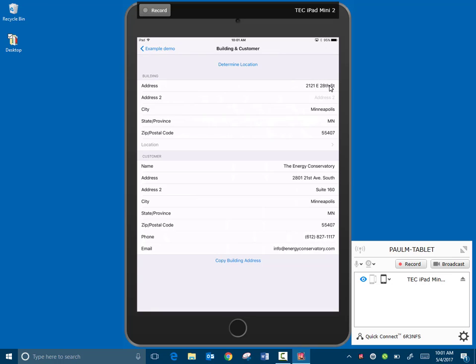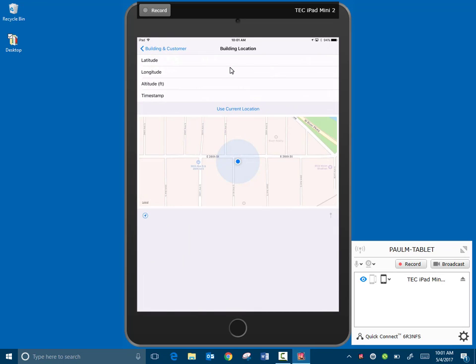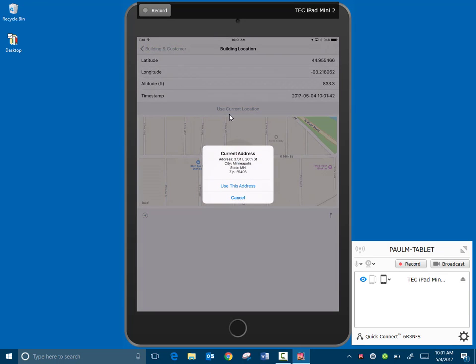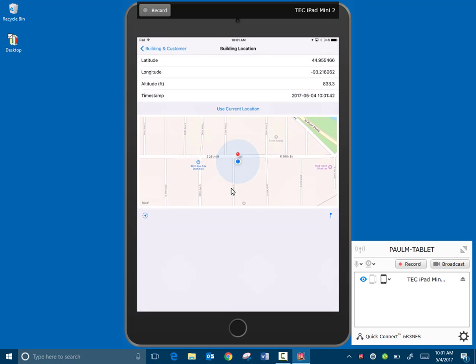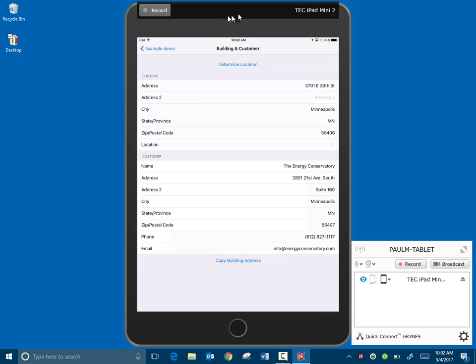And now what I'm going to do is I'm going to determine location. So I'll click on that. Now that brings us into what our location is now, and I'm going to choose current location. That found our address. And I'm going to use this address because this is the correct address where we are. So now it's populated the fields. I'm going to go to the back arrow. So now it's populated all of our fields here. So that's a nice feature.